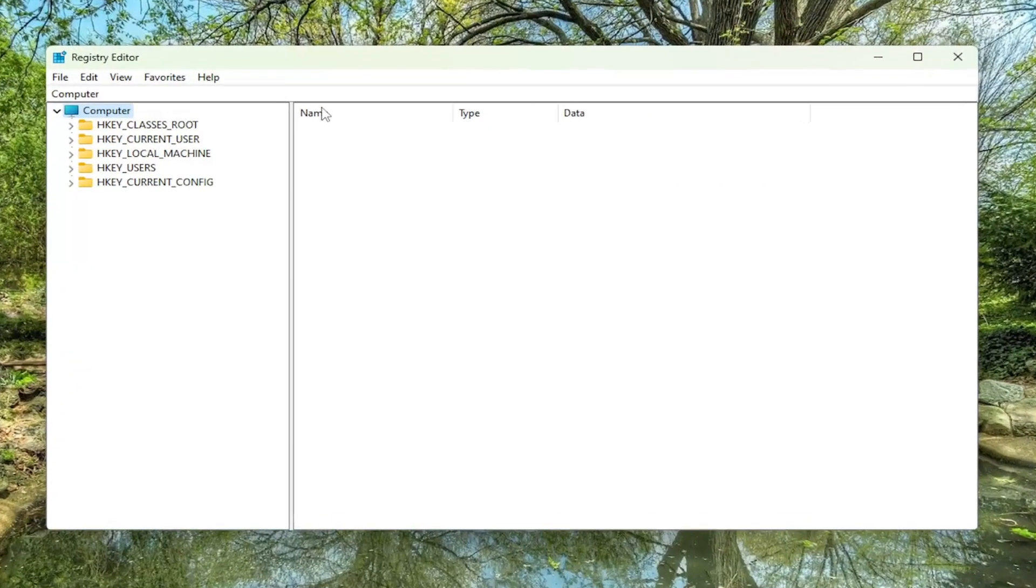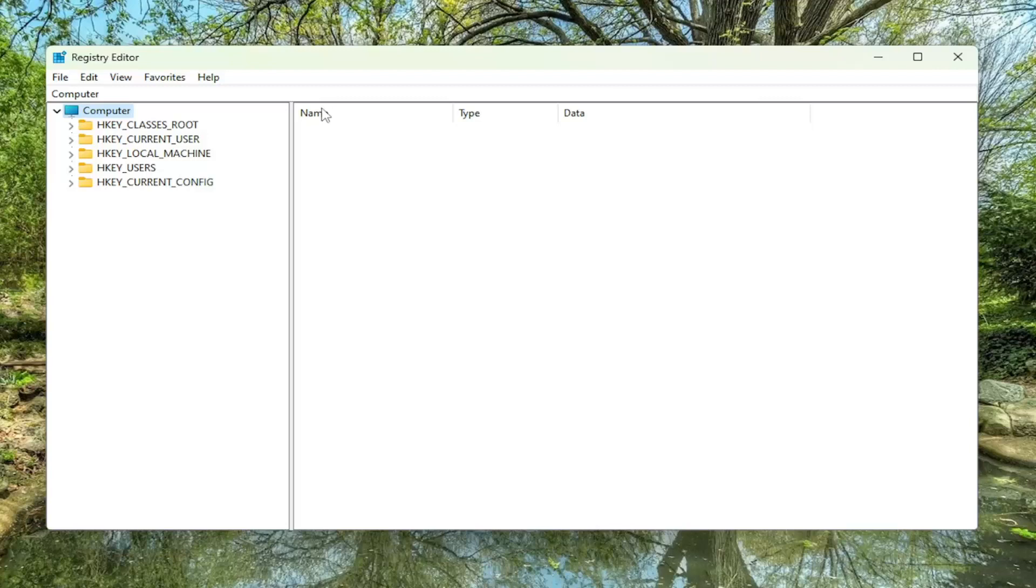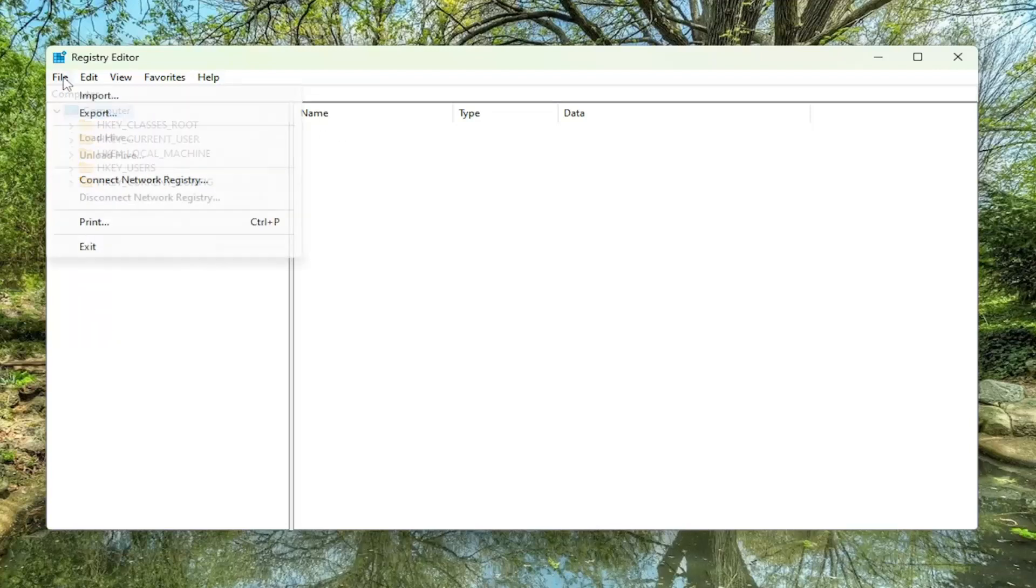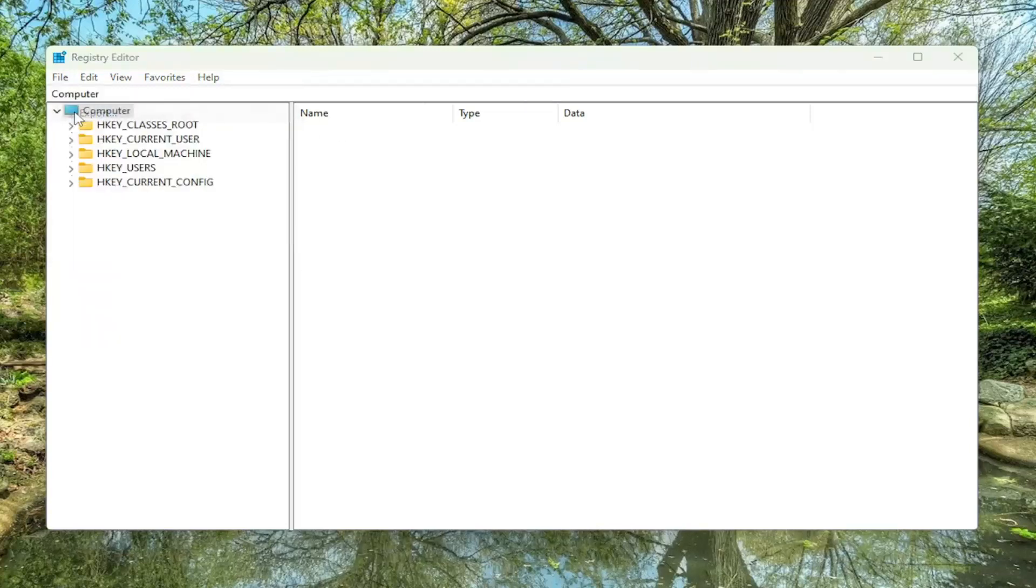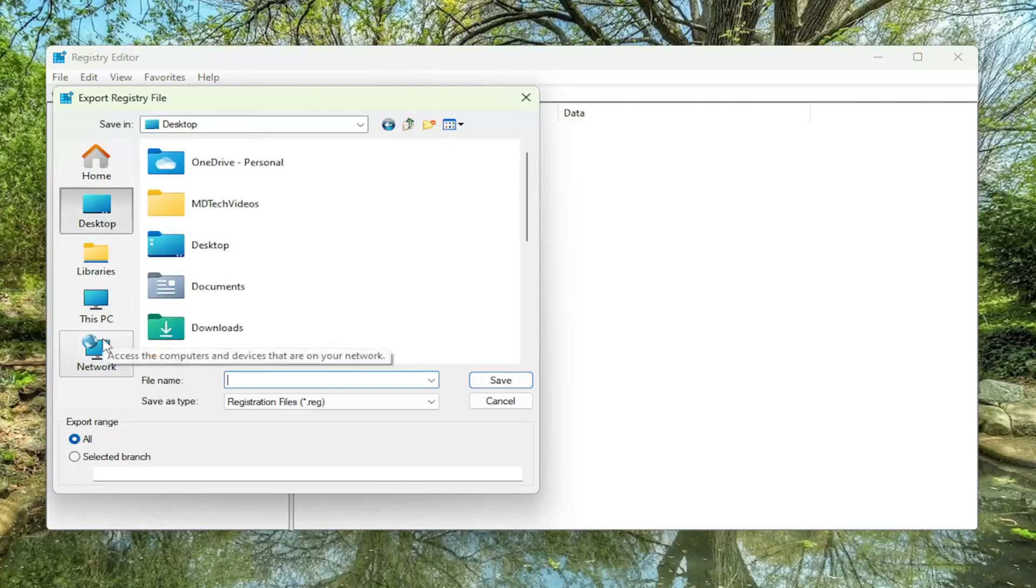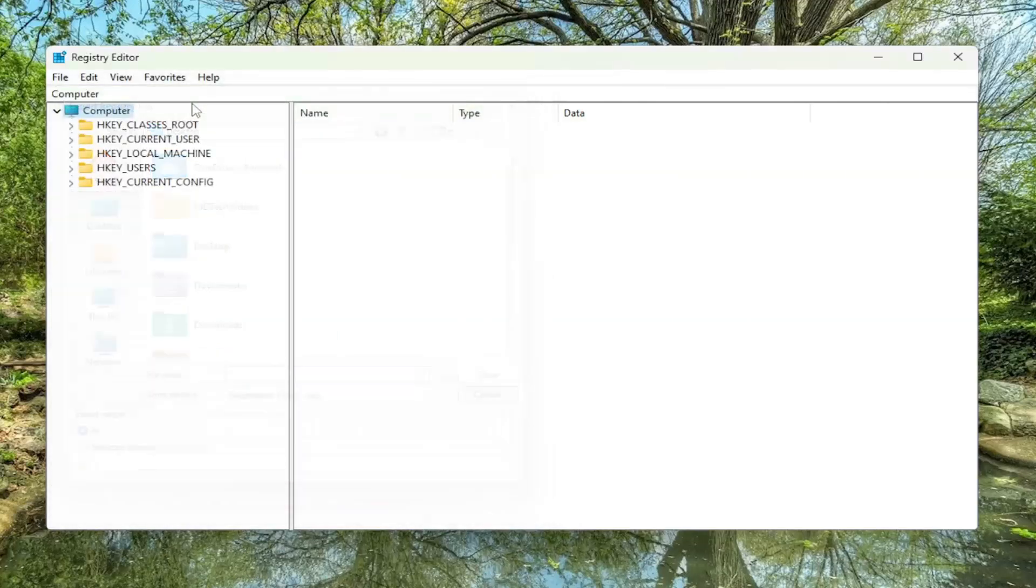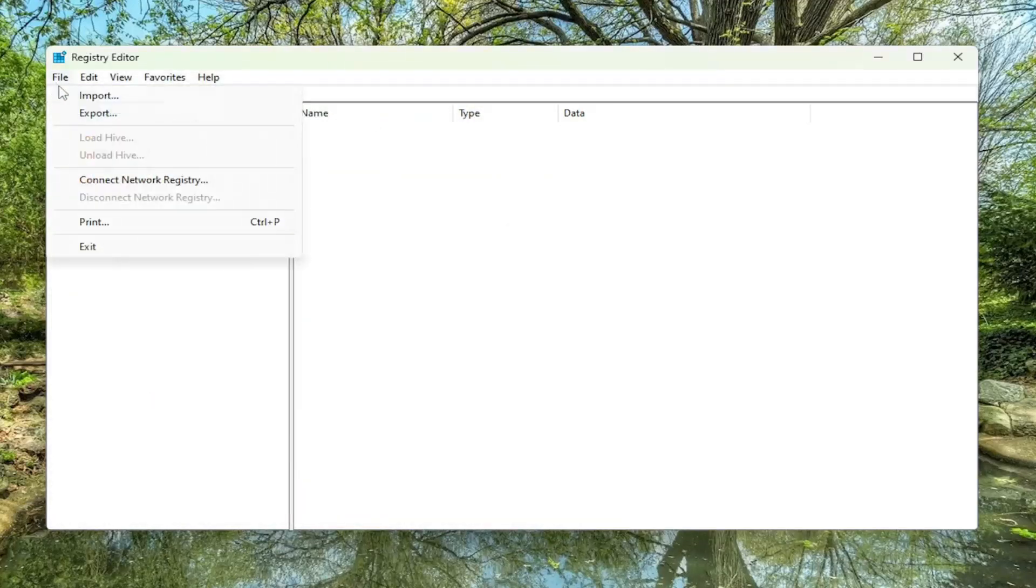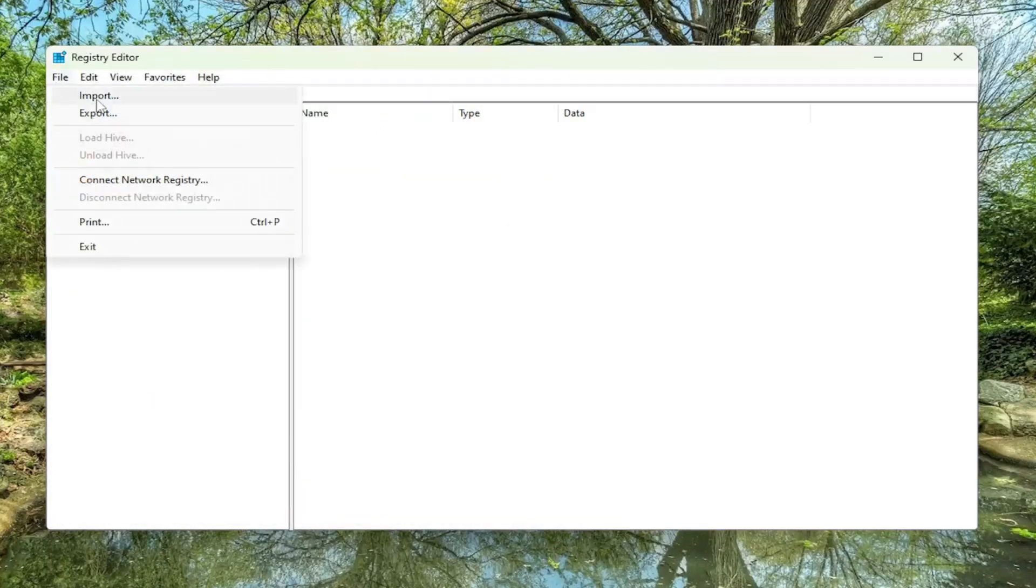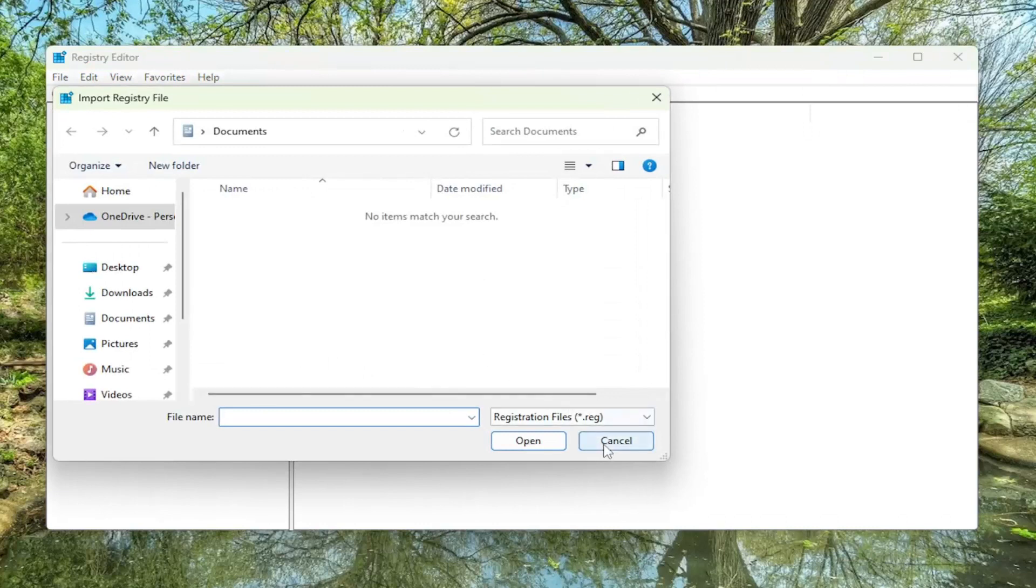Before you proceed in the registry, I would highly suggest you create a backup of it. So if anything were to go wrong, you could easily restore it back. In order to create a backup, it's very simple. All you have to do is select file and then export. For file name, I recommend naming it the date in which you're making the backup. Set export range to all and then save it to a convenient and easily accessible location on your computer. If you ever need to import it back in, all you have to do is select file and then import and then navigate to the file location. Now that you've done that, we're ready to begin.